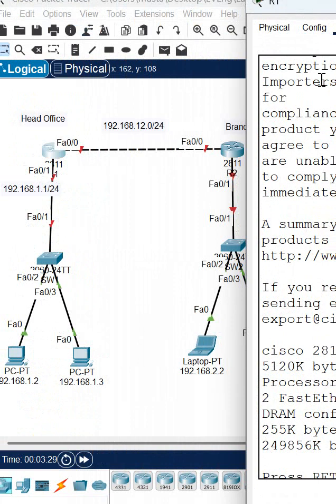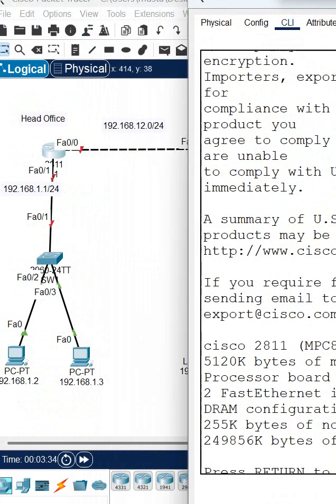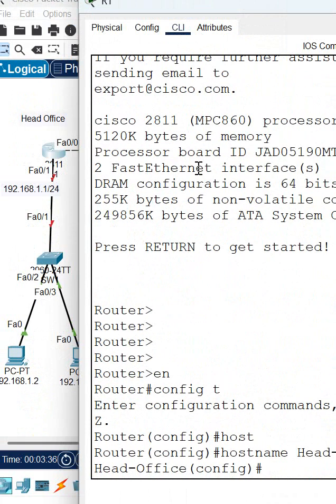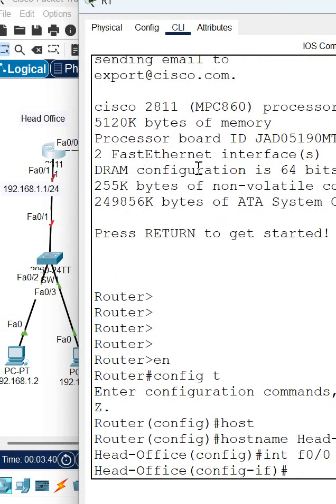This is F0/0 and F0/1. Let me do this here. I will write 'interface F0/0'. This way we need to go under the interface.